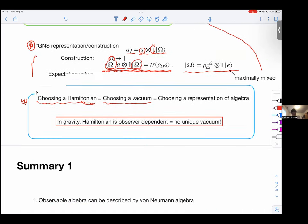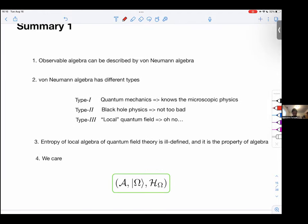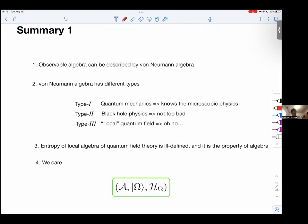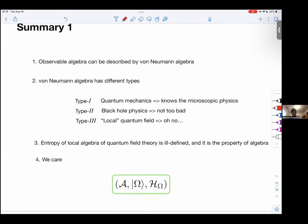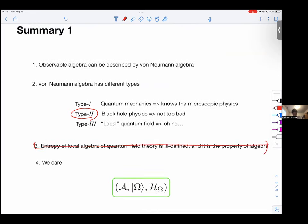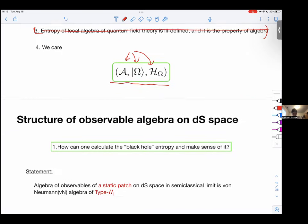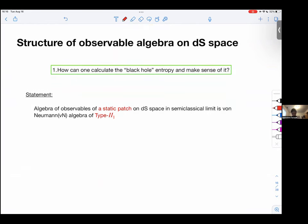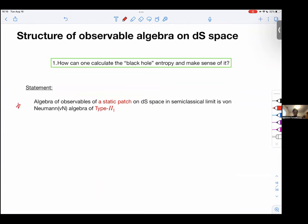To summarize: observable algebras can be described by von Neumann algebras, which have different types, and we're interested in type II. The three key objects are the algebra, the state, and the Hilbert space. Now, the statement we want to establish is: the algebra of observables of a static patch on de Sitter space in the semi-classical limit is a von Neumann algebra of type II-1.